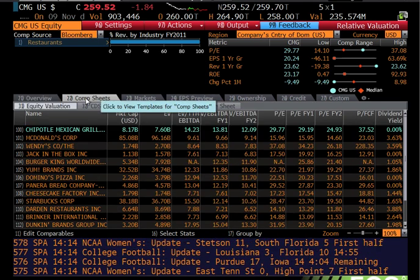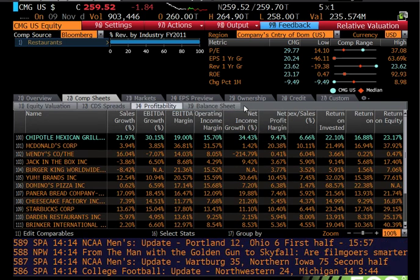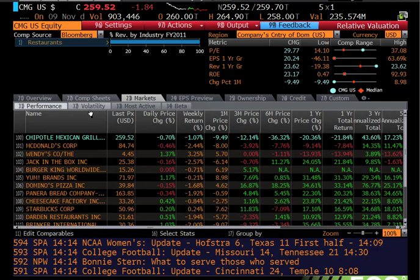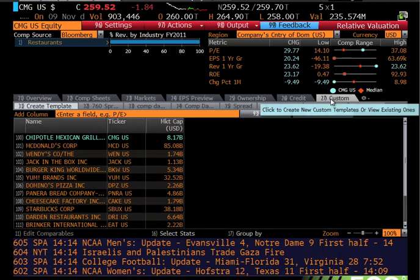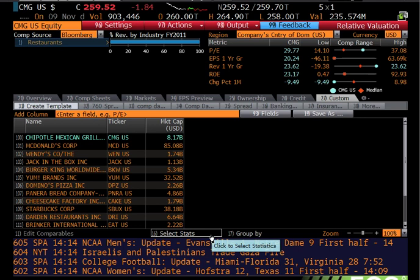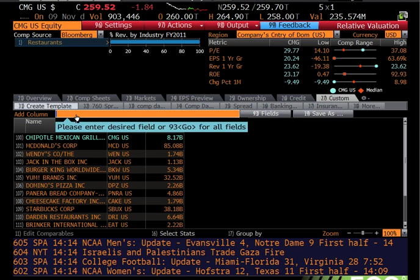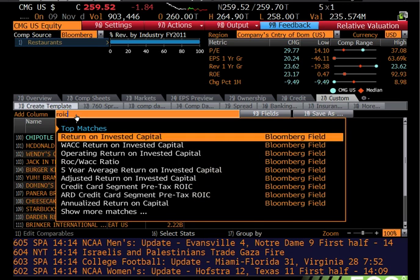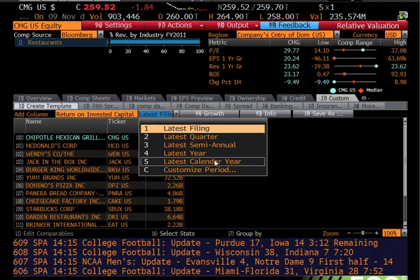If I click on comp sheets, there's a series of sub-tabs with defaulted profitability numbers, balance sheet numbers, and market data — I can look at volatility, performance, et cetera. But the other option is to go to custom. With custom, we have the ability to choose our own ratios. I've already saved some custom templates in my Bloomberg account. Let's say you want to add ROIC — if I start typing ROIC, which is return on invested capital, I can click on it and choose which return on invested capital I want.